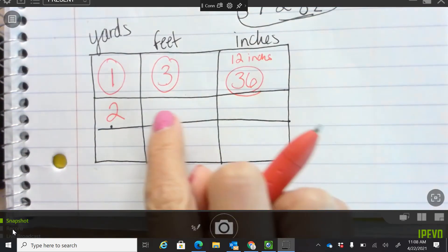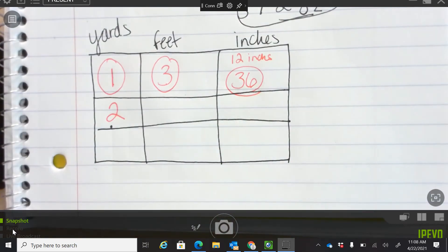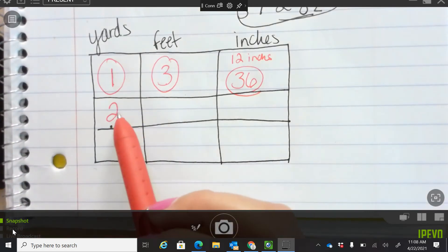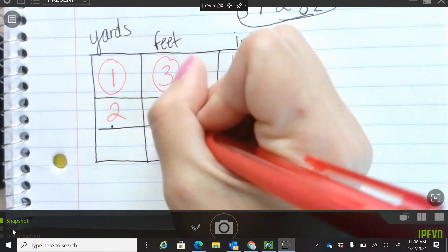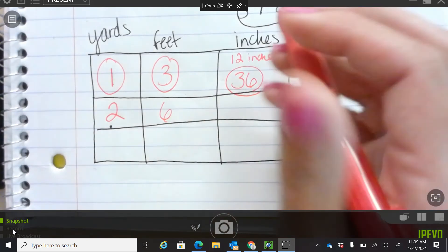Here's our next part: two yards. How many feet are in two yards, and how many inches are in two yards? There are three feet in one yard, so we multiply two times three and get six feet. Now we multiply six times 12, which is 72 inches.